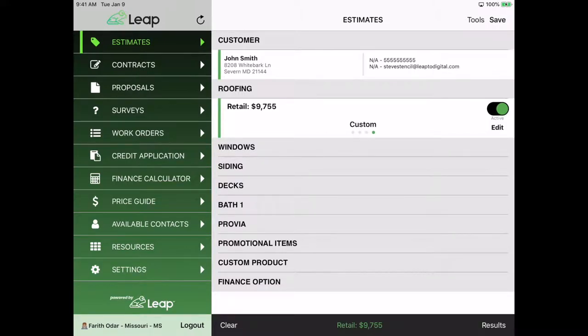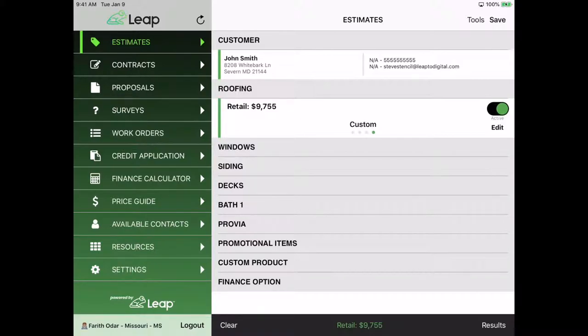Hey guys, this is Farid here with Leap and today I'm going to show you how to submit an application using your Leap app through Green Sky. So we're going to use your Green Sky integration to get that done.